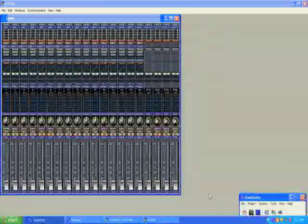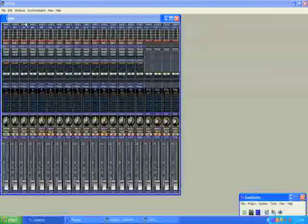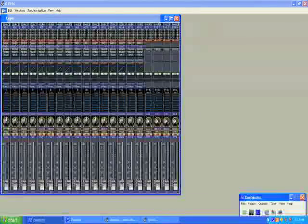And then if you double click your O1V96 icon there, it will bring up a window that shows you all the faders.